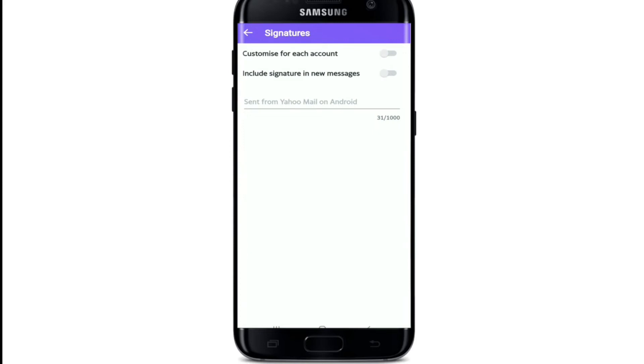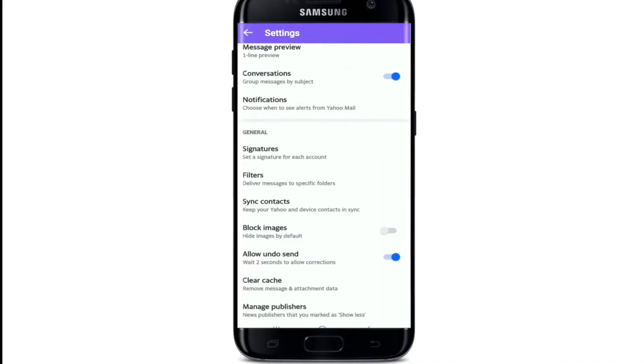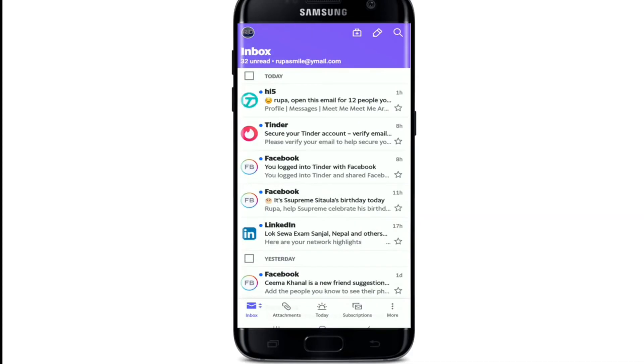If you want to include the signature in your new messages starting now, enable the button. A signature is a great way to let people you are messaging know who you are and how to keep in contact. As soon as you activate the signature option, signatures will automatically start appearing at the bottom of every email you send to your recipient.